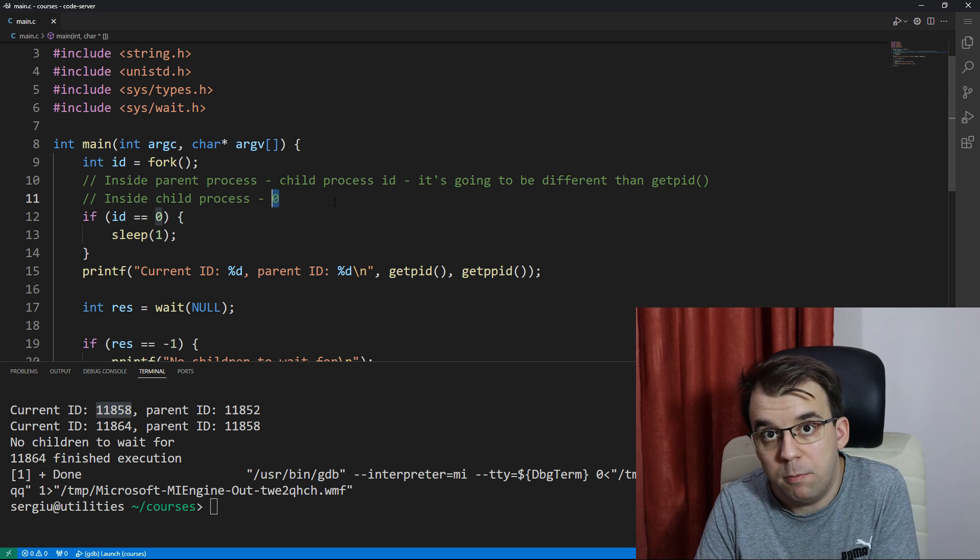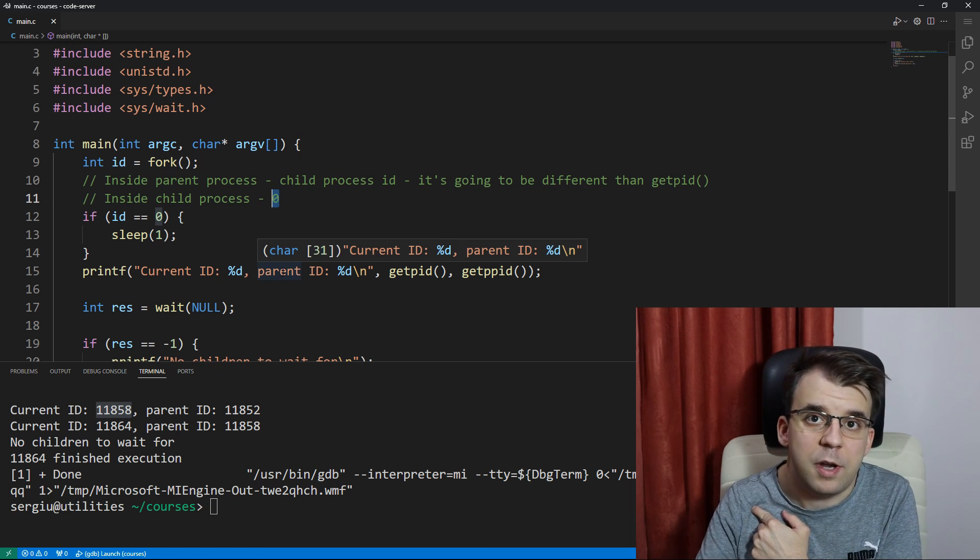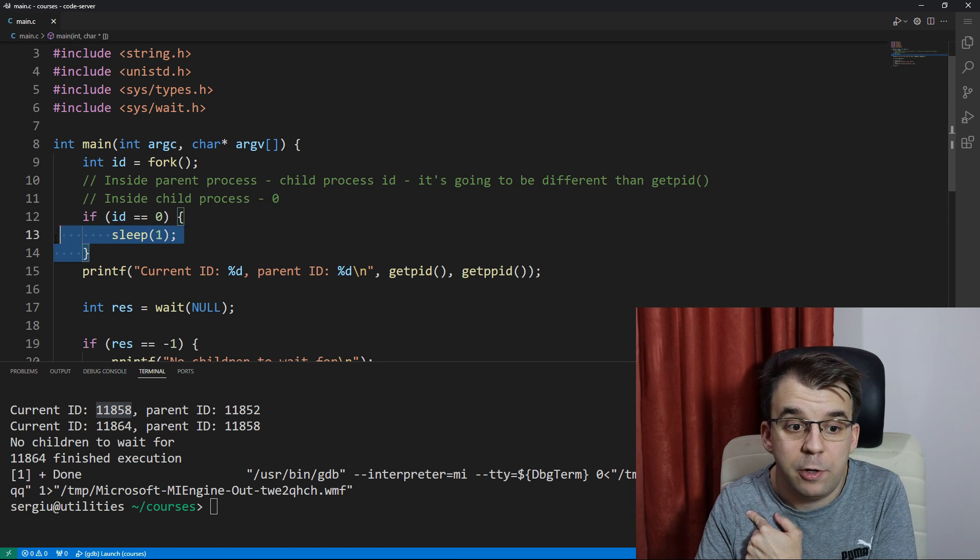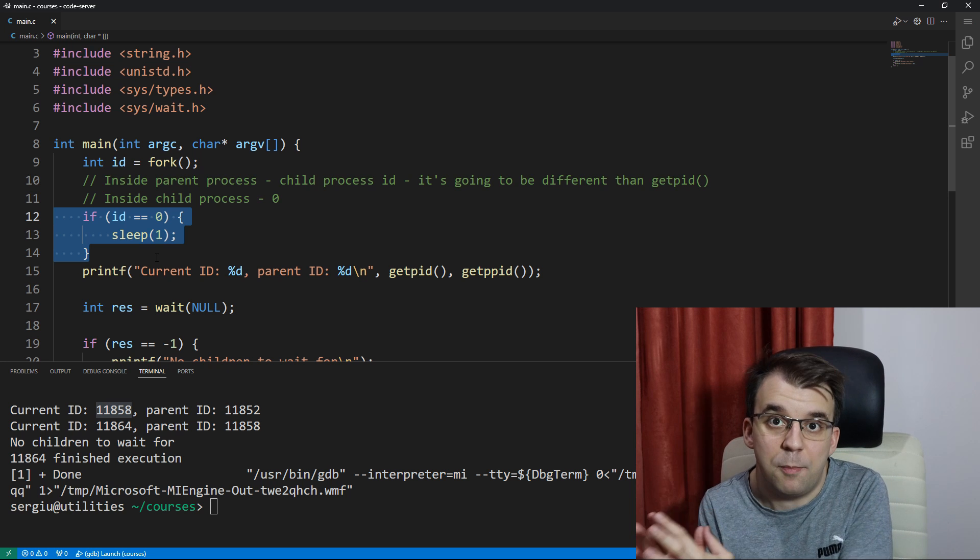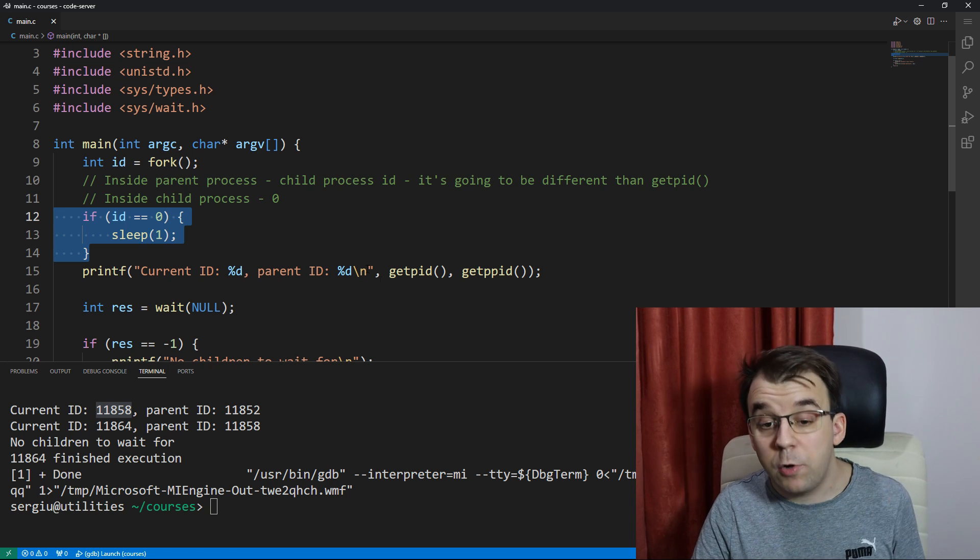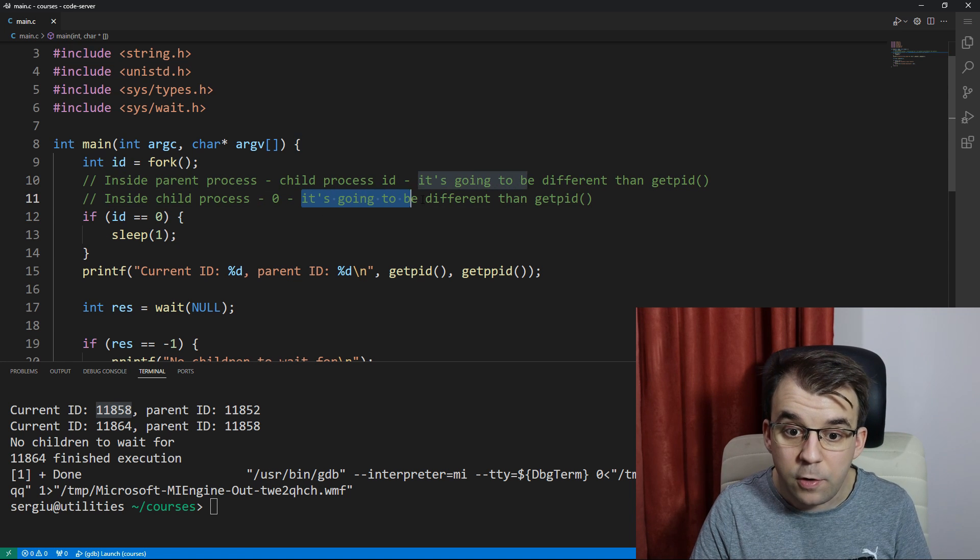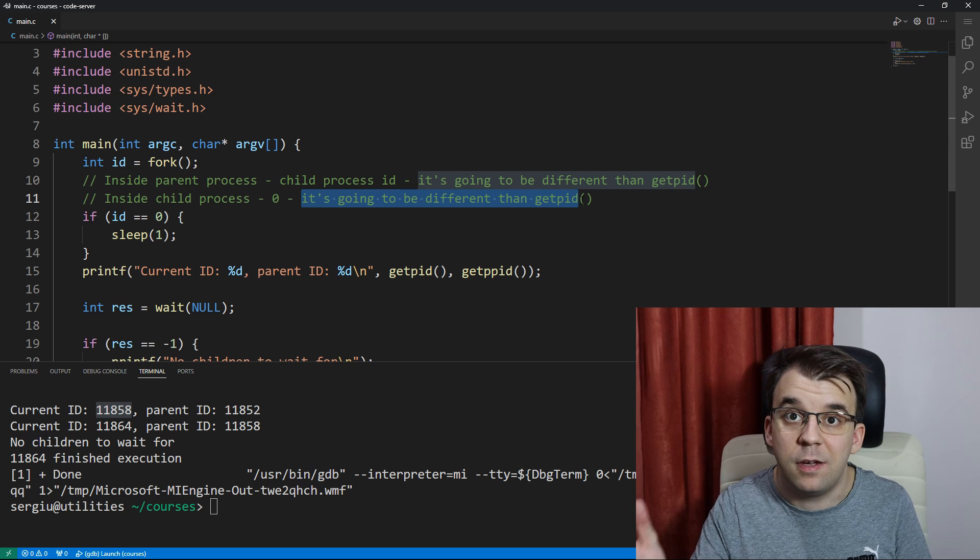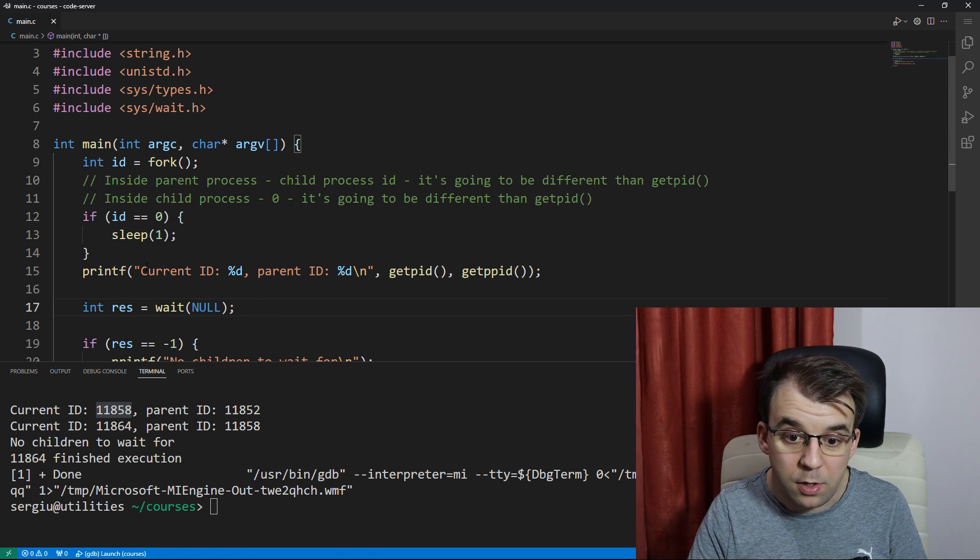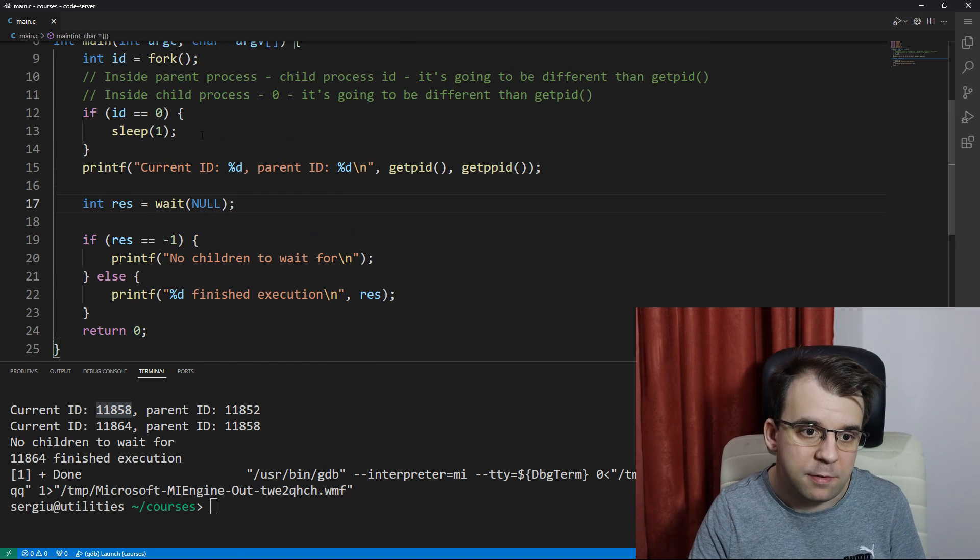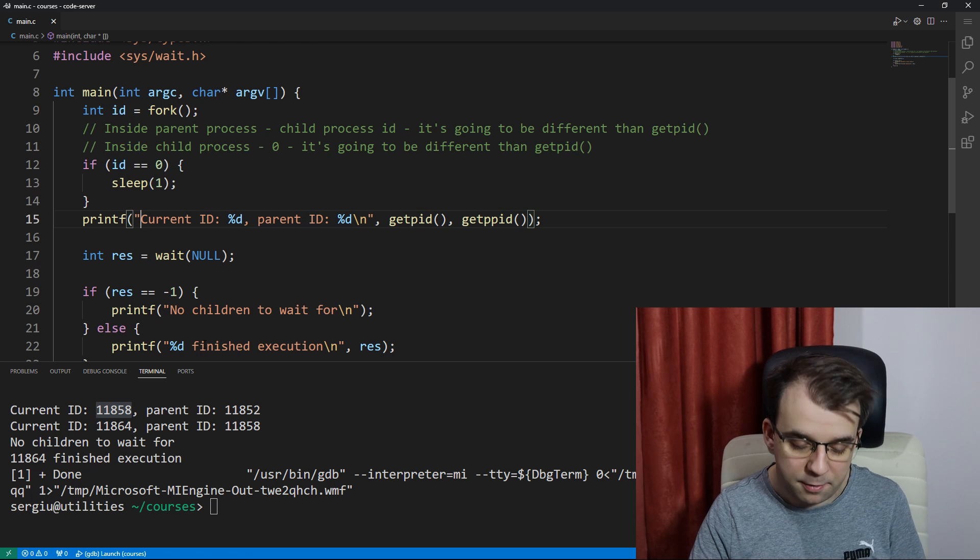Because, well, think about it. If this was not zero or was some arbitrary number randomly assigned, how are we going to check if we are in the parent process or in the child process? That's what that zero is about. And I'm going to note this again and say here that it is going to be different than the getPid return value that we're going to get if we call getPid on this. Of course, it's going to be different and I am going to showcase the value of ID here.